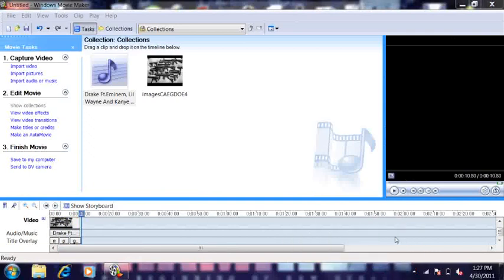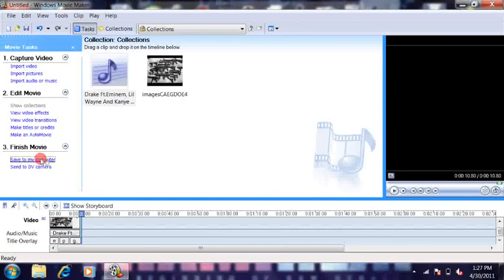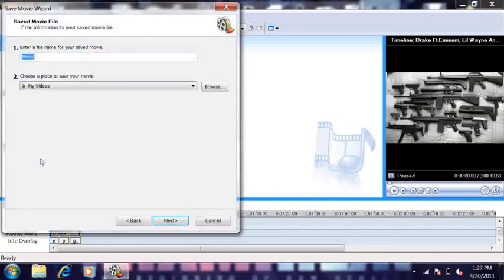That's pretty much it. Yeah, and then you save it, but you know. Alright, second video on YouTube. I'm going to be making YouTube gameplay videos more, like my actual channel description says.